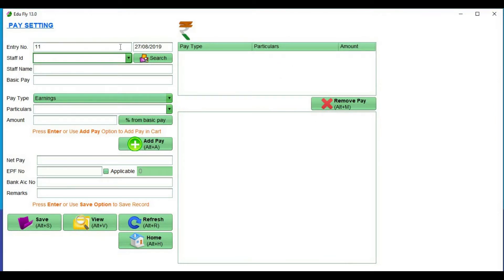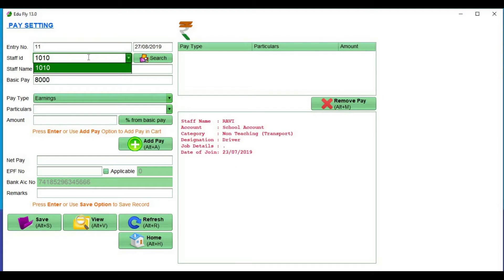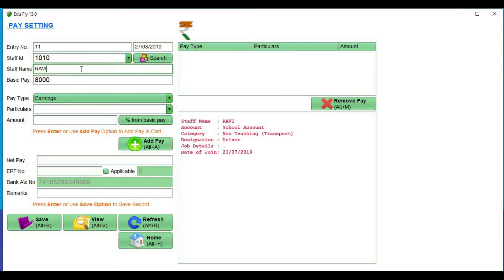Entry number is automatically generated. The current date is generated by your system. Now, give staff ID. Give staff name and basic pay. If you look at staff ID, you can see what category, what designation, and job details.